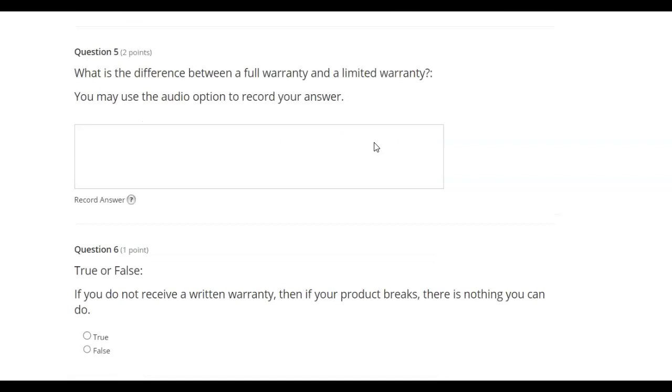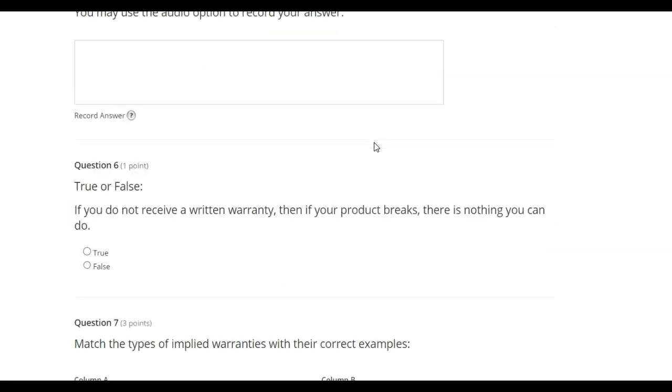What is the difference between a full warranty and a limited warranty? You may use the audio option to record your answer.